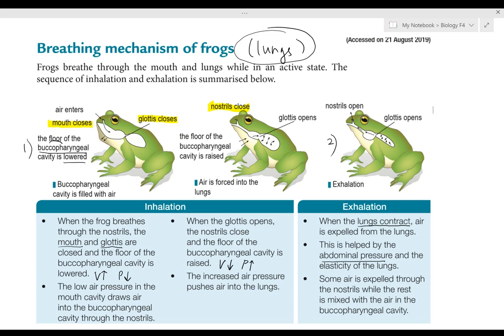Okay, now we're going to look at the breathing mechanism of frogs. As you recall, the organs involved are the lungs and also the skin. Here we're specifically explaining the process which happens in the lungs — the exchange of gases.